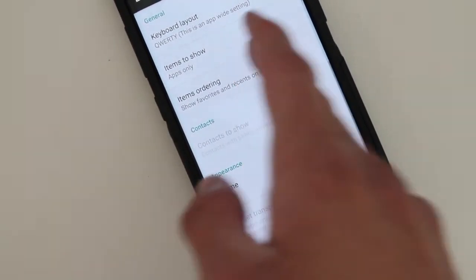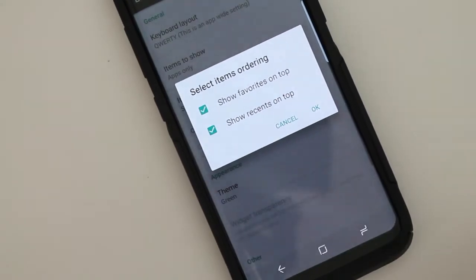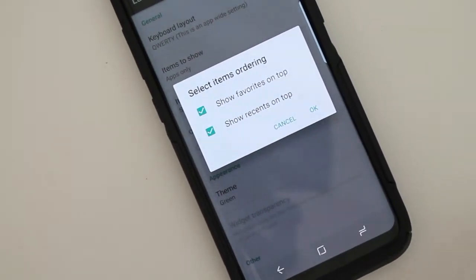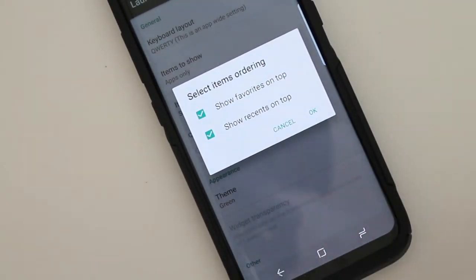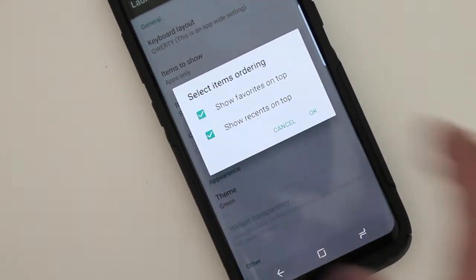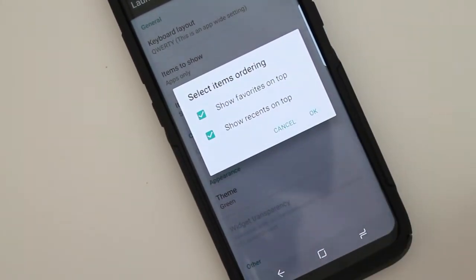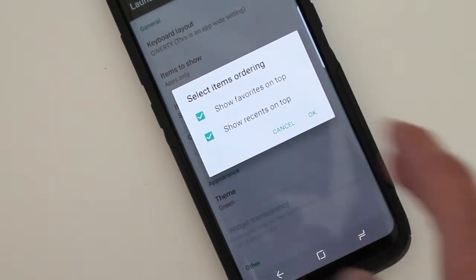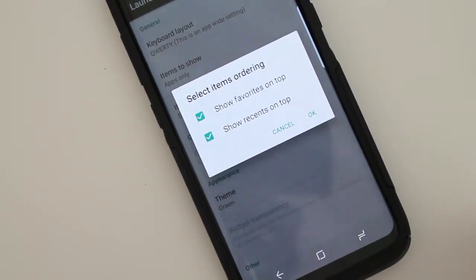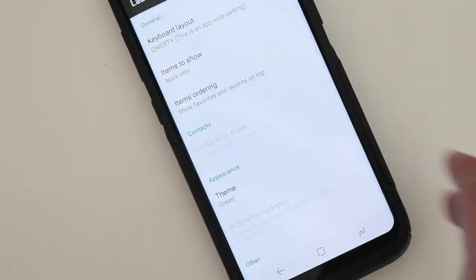And then here you'll be able to customize your ordering. So if you want to see your favorites on top or your recent searches of apps as well.